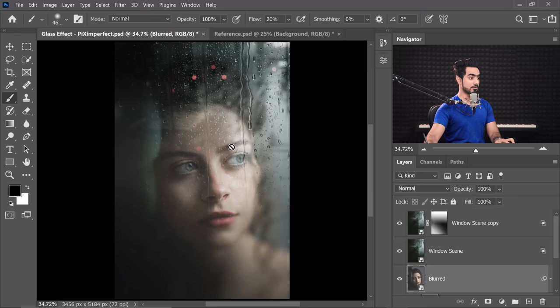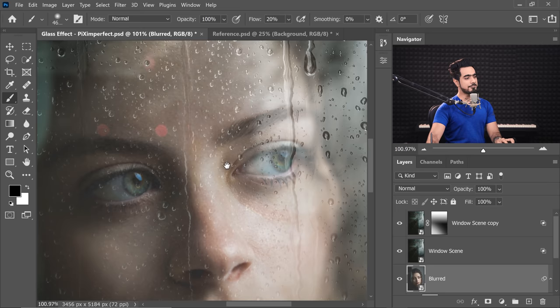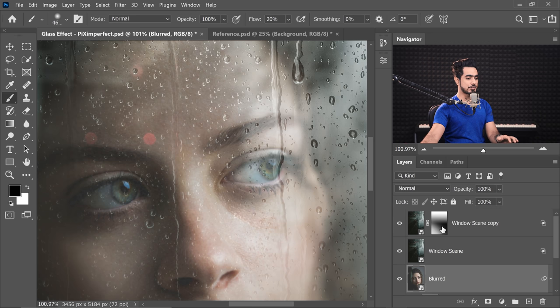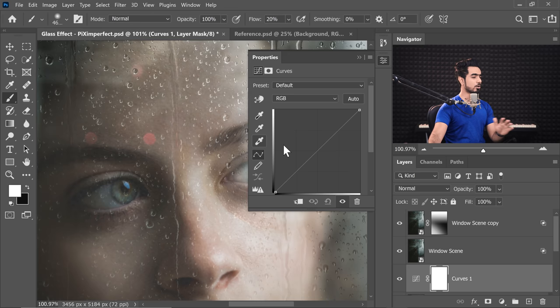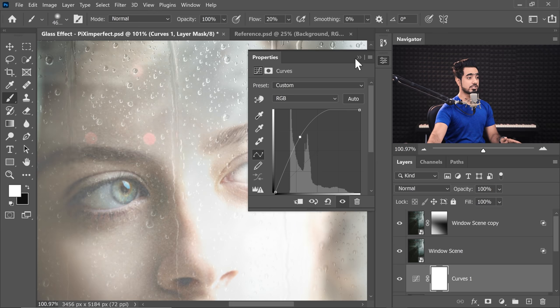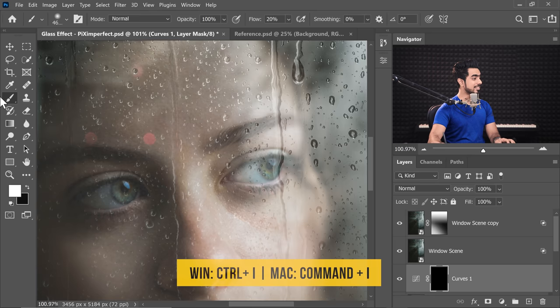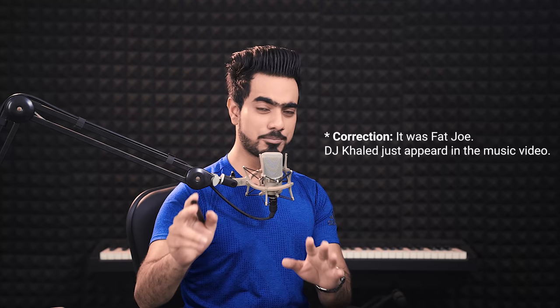Now I feel there needs to be a little more light in the eyes — how about a kicker light? Just above the blurred layer, create a Curves Adjustment Layer. Click on the Adjustment Layer icon and choose Curves. Take it all the way up — click in the middle to create a point and drag it up, just like DJ Khalid. Select the mask, press Ctrl/Command I to invert it, and take the brush.